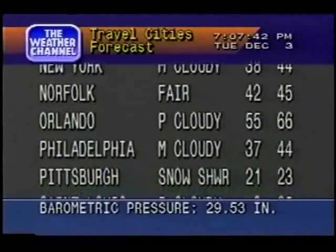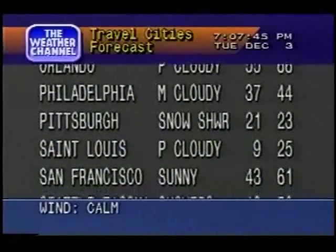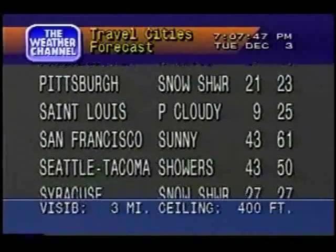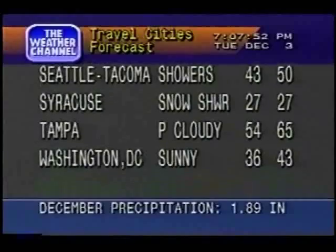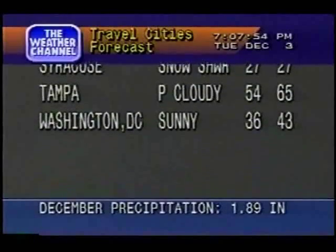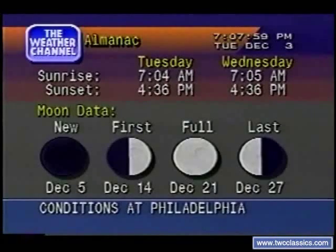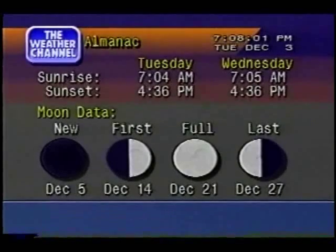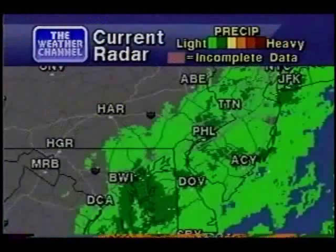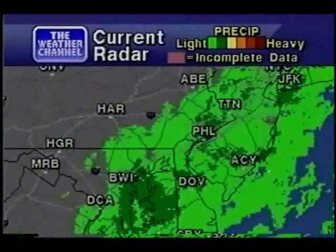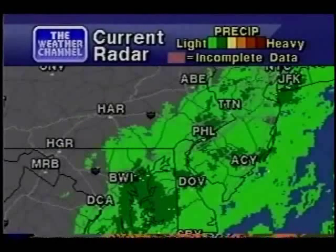A look at your local radar, but first, the regional forecast. The current radar is showing any precipitation in your area. The intensity is indicated by the color code at the top of the screen.